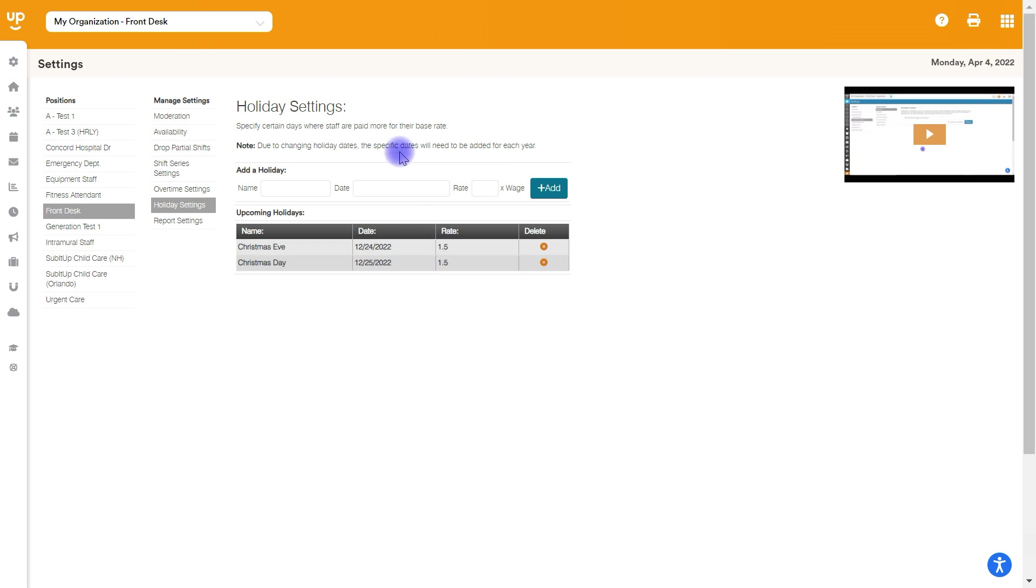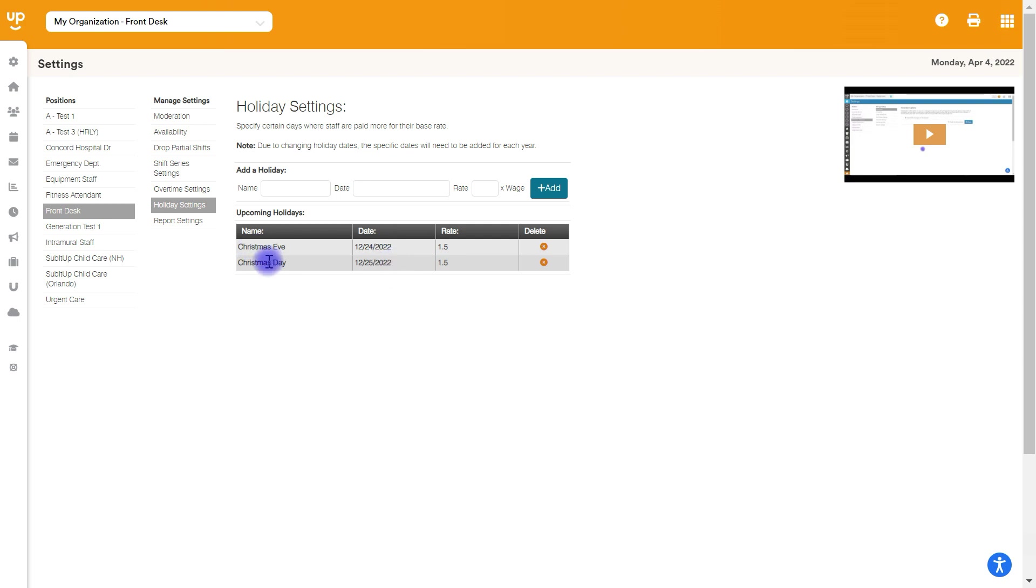Specific dates are going to be needed added for each year because although Christmas Eve and Christmas Day are always the same date, Memorial Day and Labor Day are different. So these will need to be added for each specific date. As you can see, it says 2022 is listed here. So Christmas Eve and day will need to be added again for 2023.